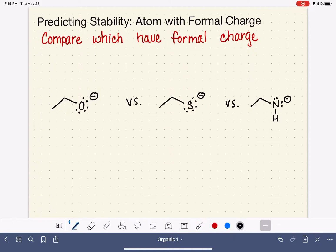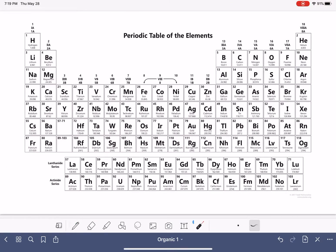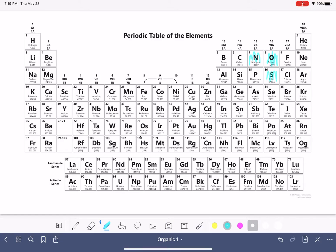We are looking at which atom has the formal charge — the negative formal charge in this case. So we have oxygen versus sulfur versus nitrogen. In the last video, we talked about using electronegativity — we had carbon versus nitrogen versus oxygen — to help us make a prediction about which atom is best at holding a negative charge. In this particular example, we have an oxygen, a nitrogen, and a sulfur.